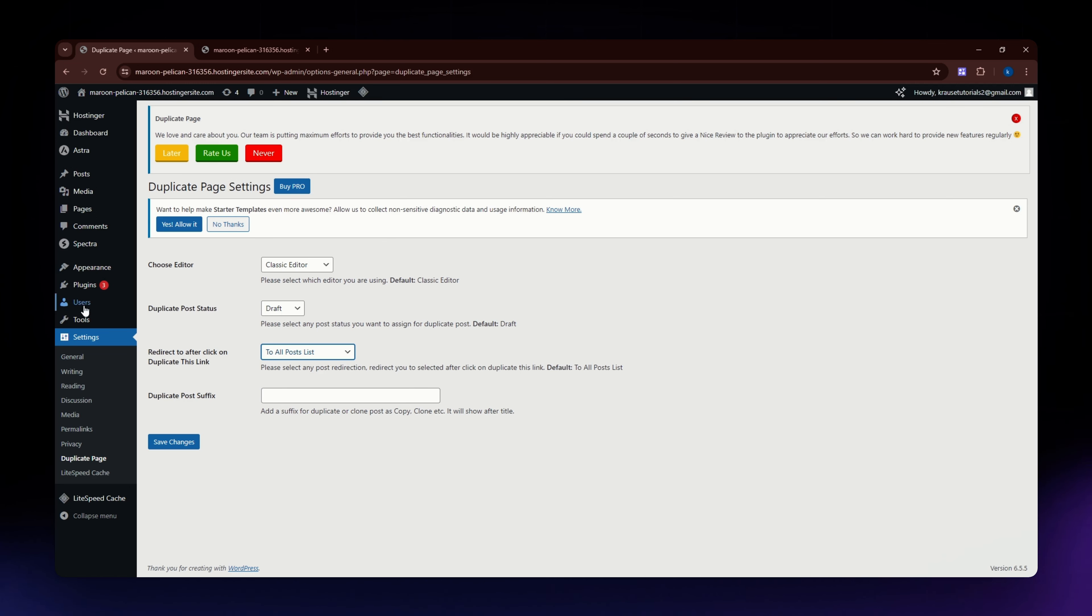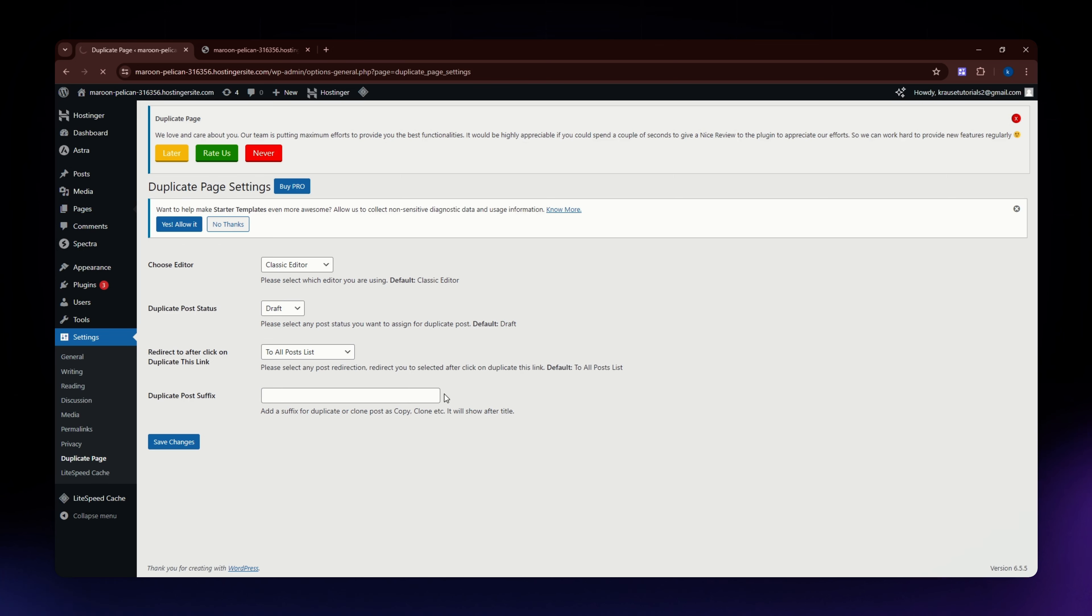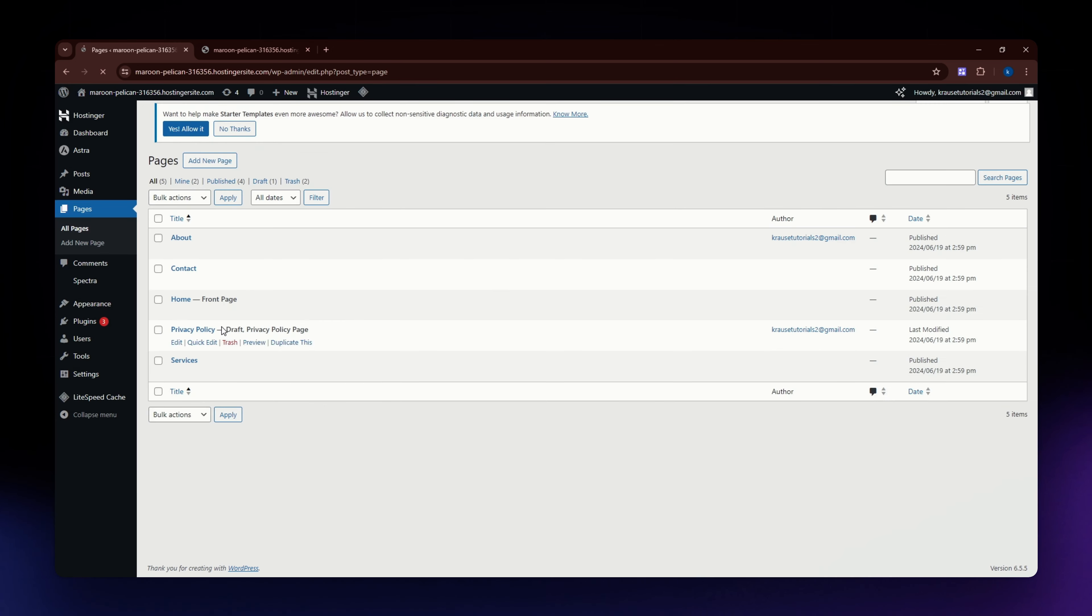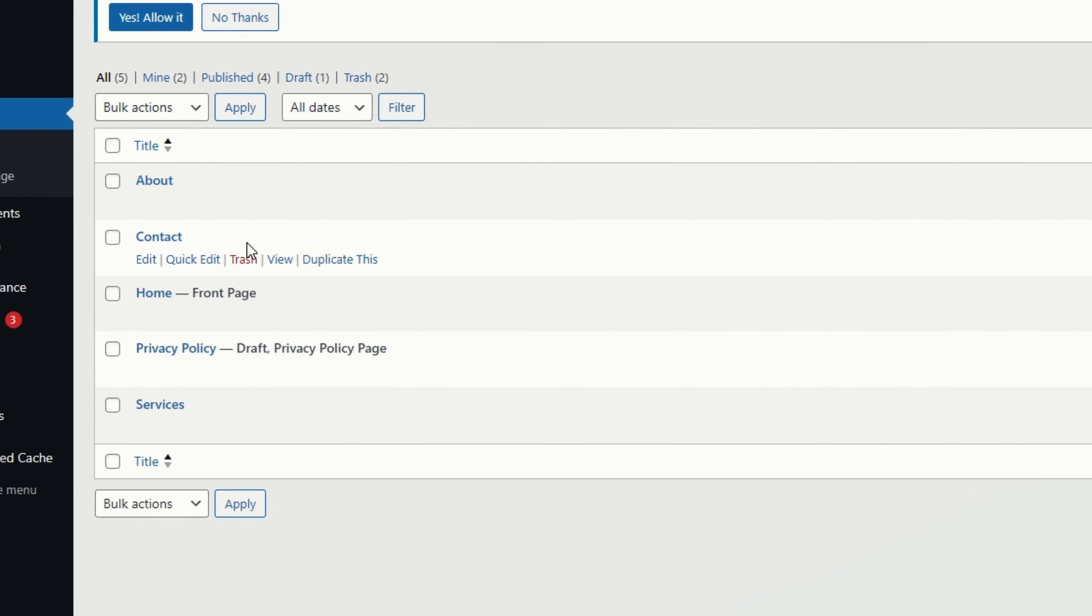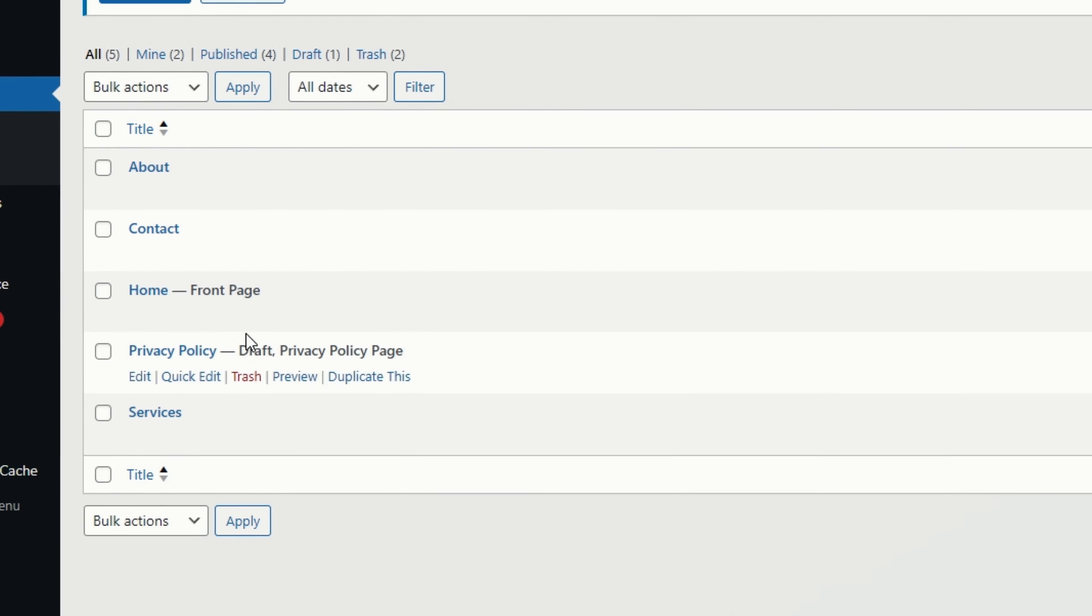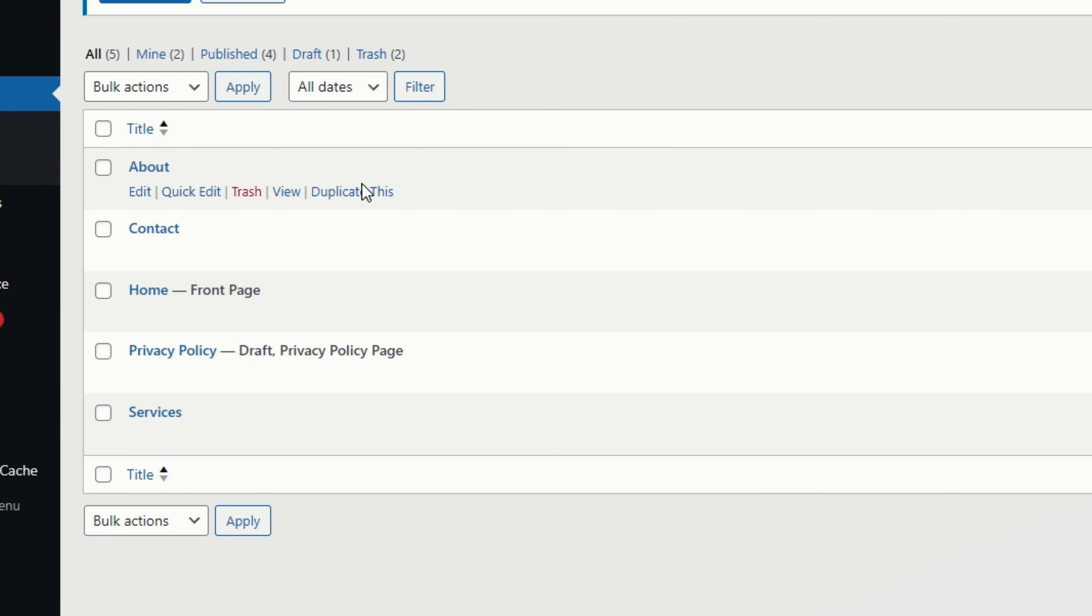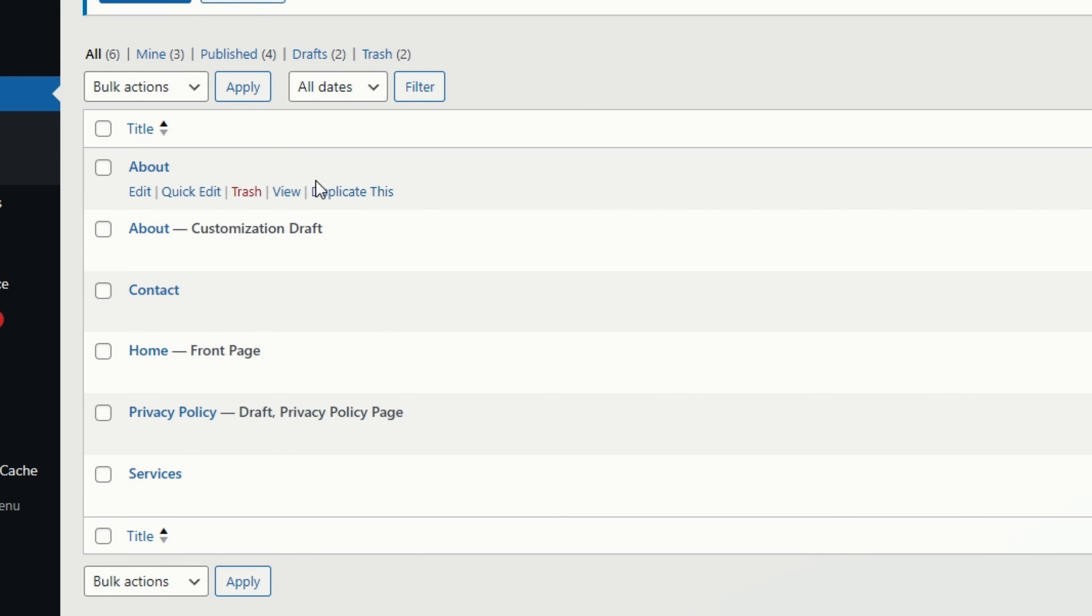You can now go to your pages section. Here in this pages section, what you can do if you want to duplicate is to just simply hover over any of these pages right here, and then you should be able to see this duplicate button just below it. Just click this duplicate button and then after a few seconds you should be able to have a duplicated copy of that page.